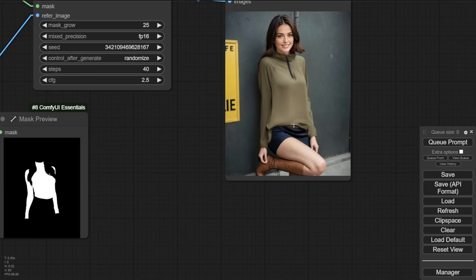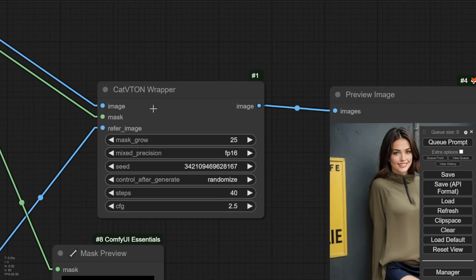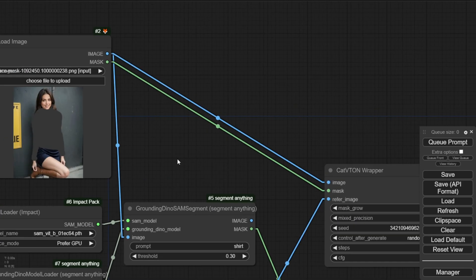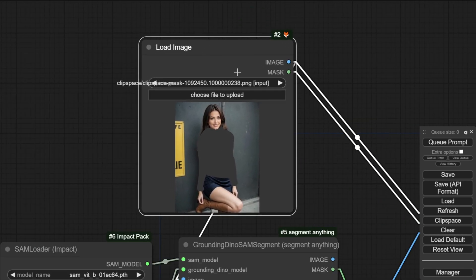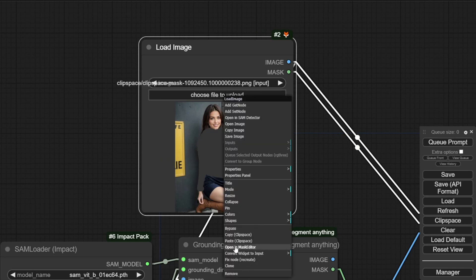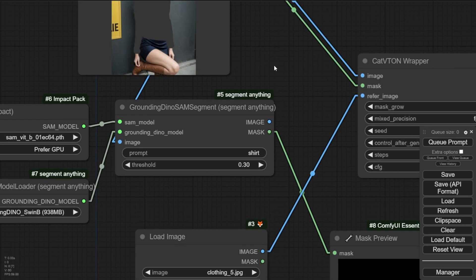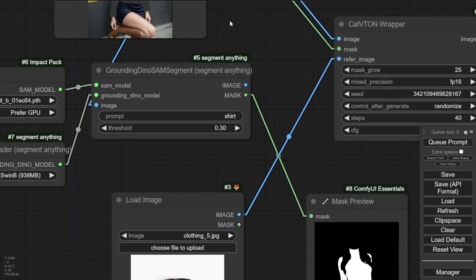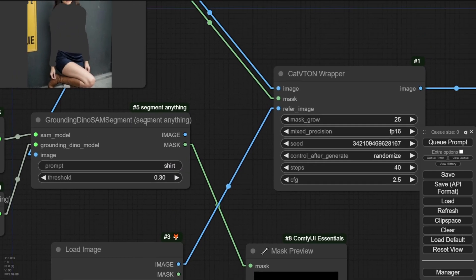So, there you go. We've got new virtual TryOn, which is more flexible. I say you can handle the mask by yourself. Just use the load image and use the mask editor, just like how you would in paint. And also, you can use segmentation models like segment anything to do the mask automatically, in that way.